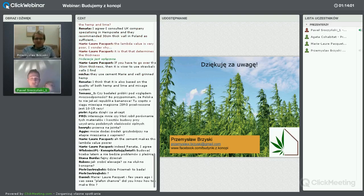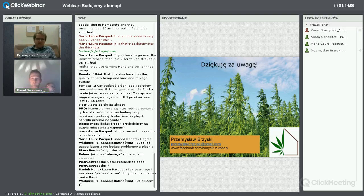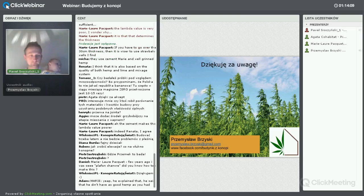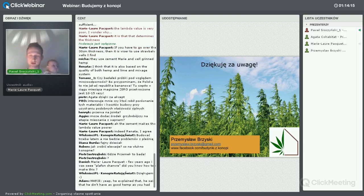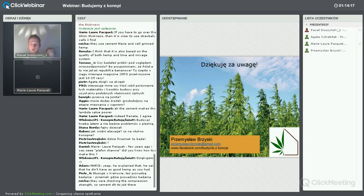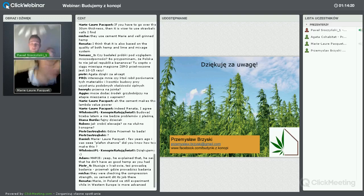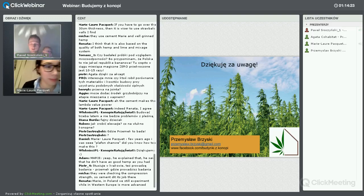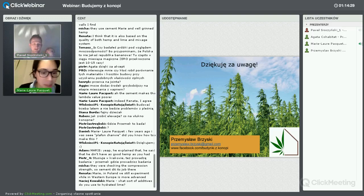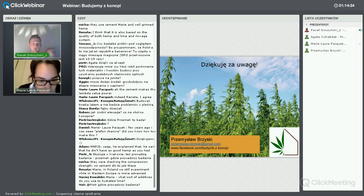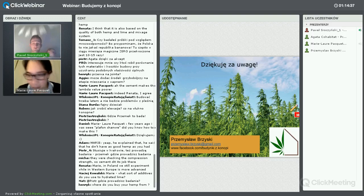Teraz przejdziemy do sesji pytań i odpowiedzi. Proszę Przemka o wyłączenie kamery i wideo, ponieważ będziemy się łączyć z Marie. Marie, could you switch on the microphone and video, because this is the time for us to ask you some questions. We will have five or maybe a few minutes more for questions to you. Please ask questions in English right now.